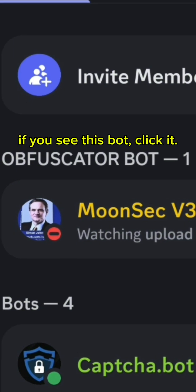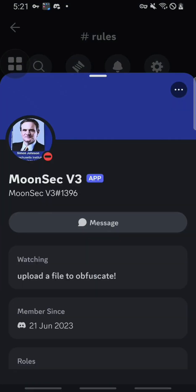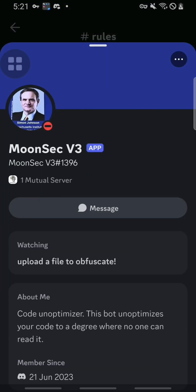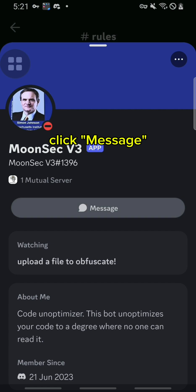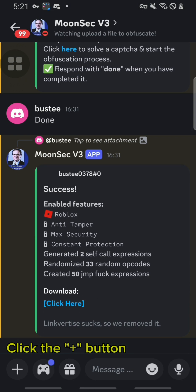If you see this bot, click it. Click message. Click the plus button.